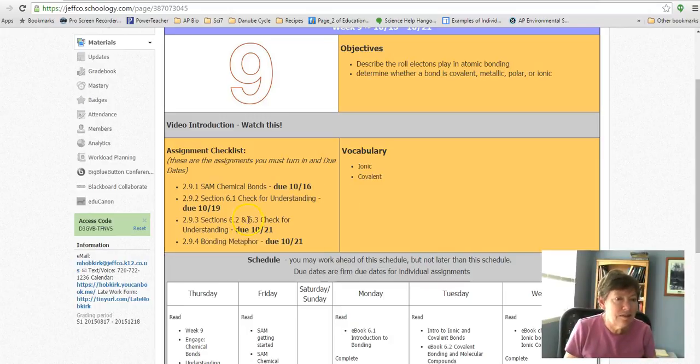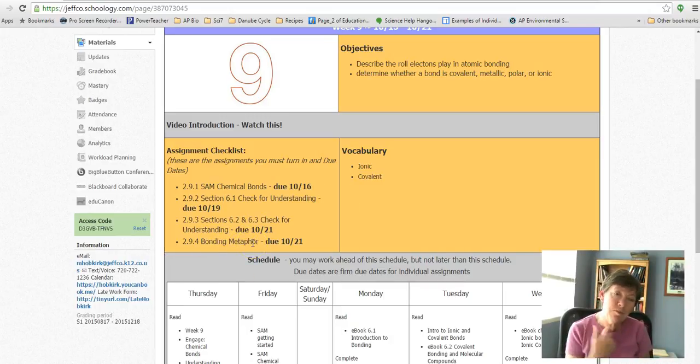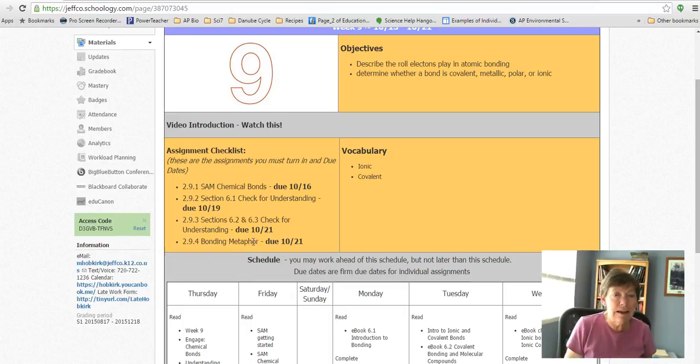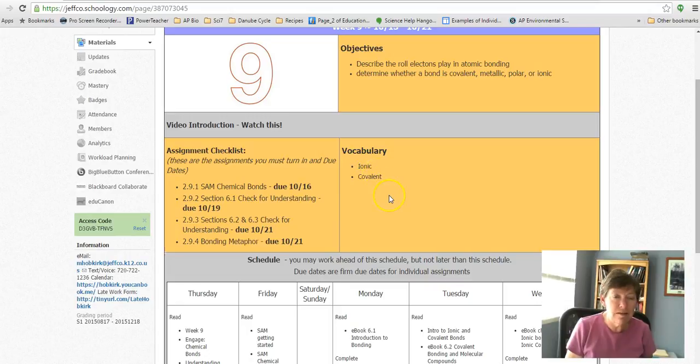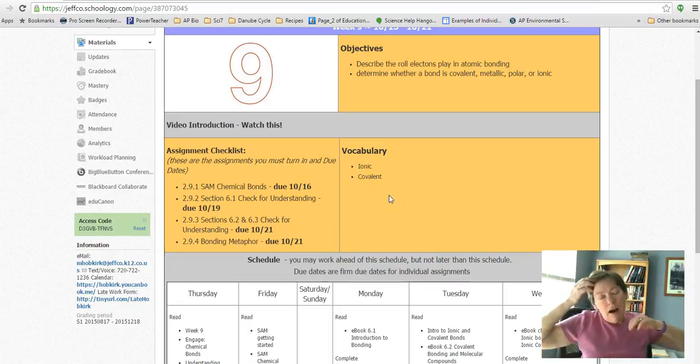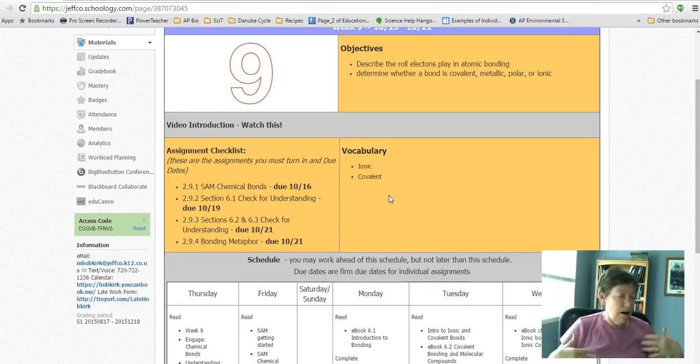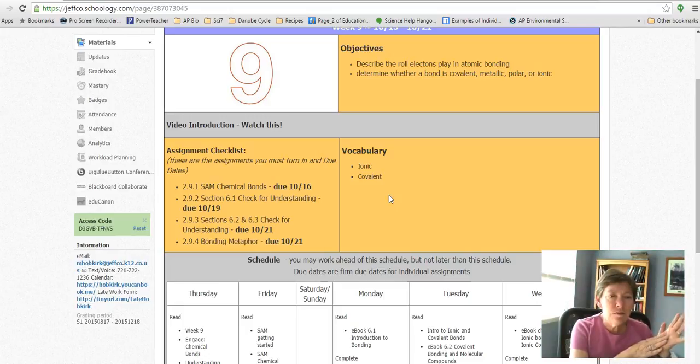You need to turn in a bonding metaphor, so I'm going to give you an example right now. We're going to talk about ionic and covalent bonds. An ionic bond—if you could imagine two people having to share an umbrella.